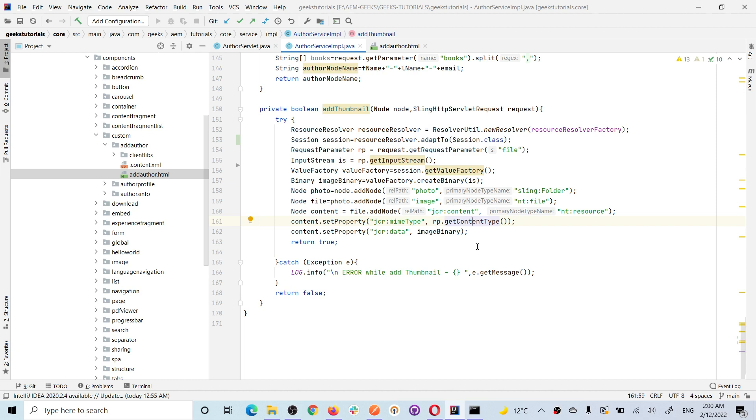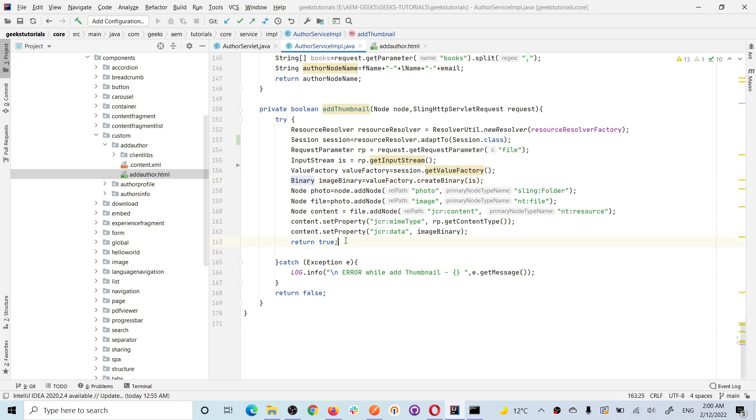Once you have this, you add the JCR data, a property JCR data and pass the binary, whatever the binary you got it from request parameter. And you are done. So that way you created this image in repository. You can create it anywhere. You can save it anywhere.